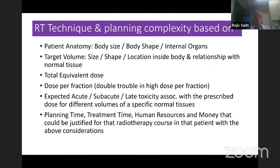What are the expected acute, sub-acute, and late toxicities? Very importantly, we cannot ignore the planning time, treatment time, human resources, and money that could be justified for the radiotherapy course in that patient, with all the above considerations.